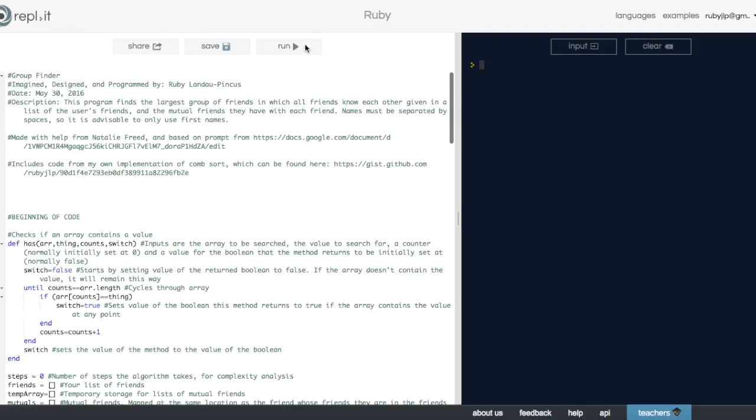So now I'm going to run the program. Say I'm friends with A, B, C, D, E, F, and G.